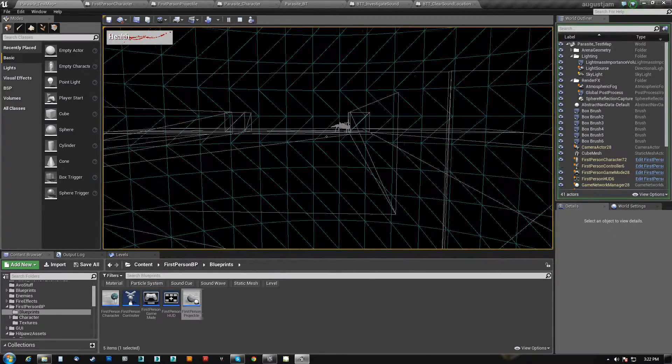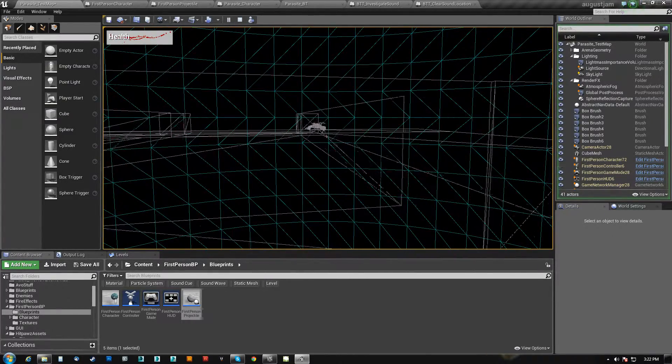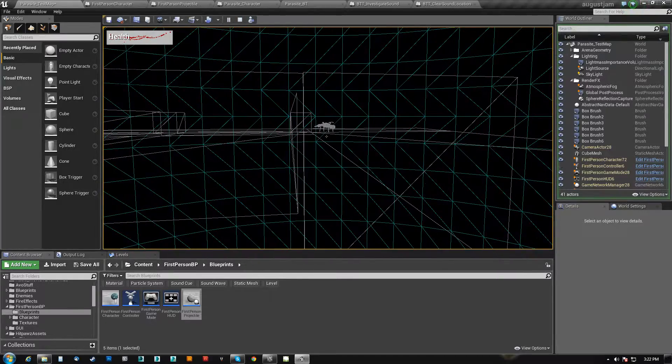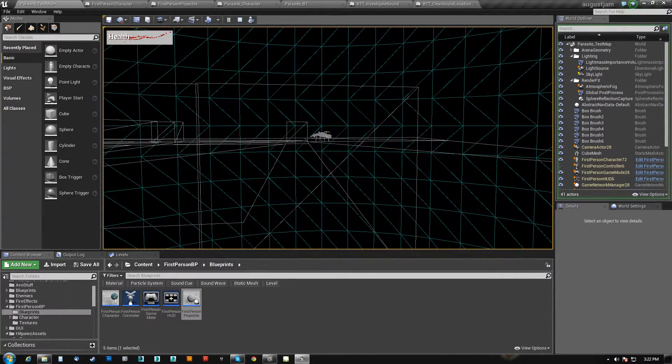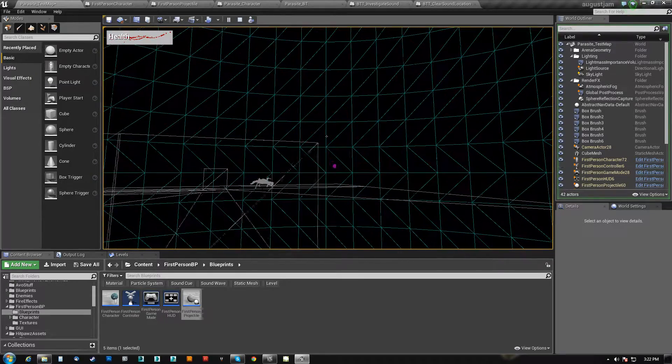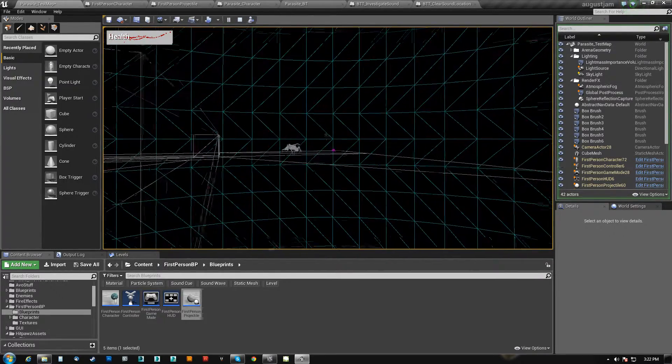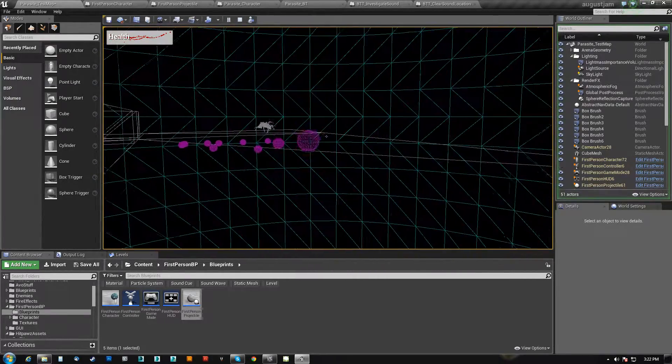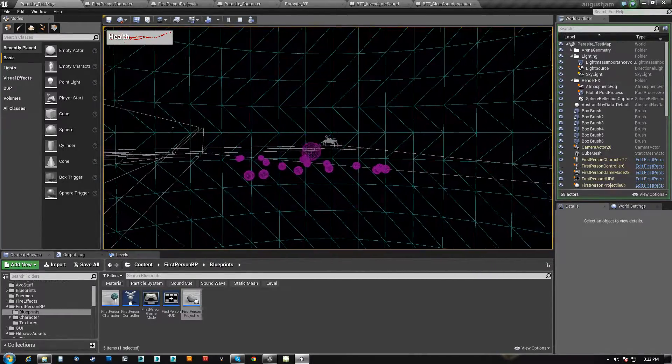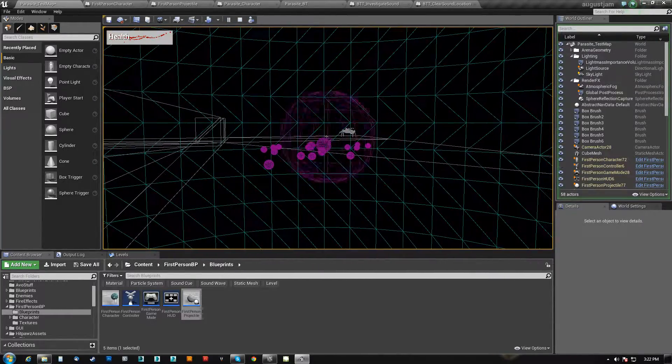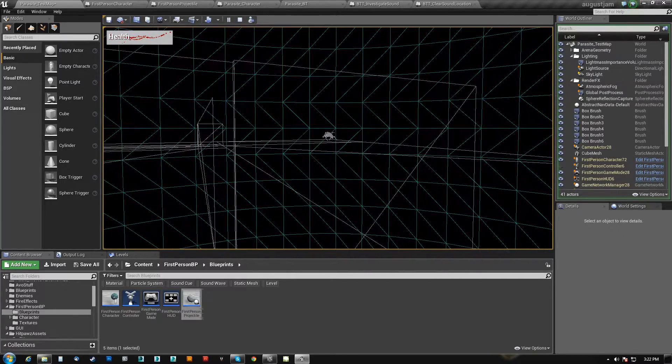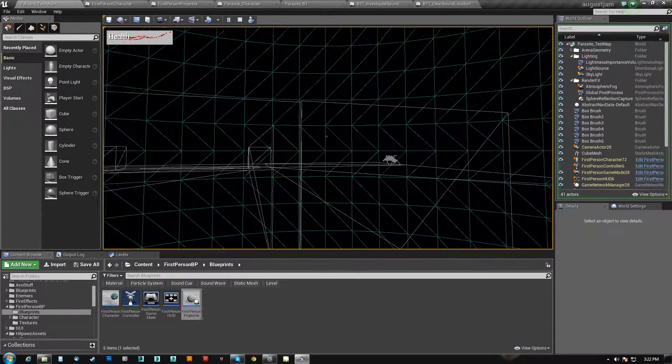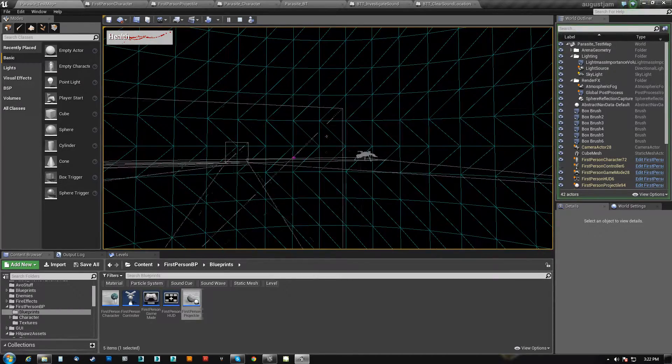So he tried to get there and he couldn't actually make it there, but he does try to correct himself. Now, while he's investigating, let's throw another one. While he's investigating, I cannot interrupt him. I can't get him to come and do anything else. And that right now is by design.